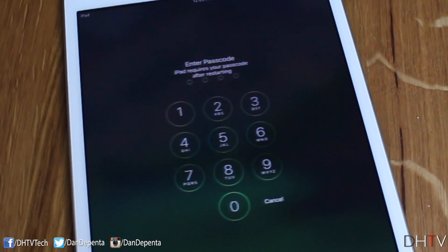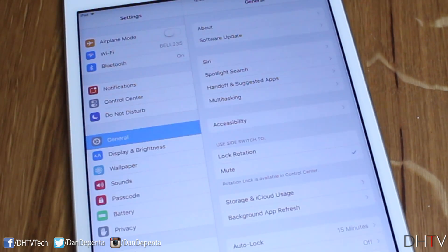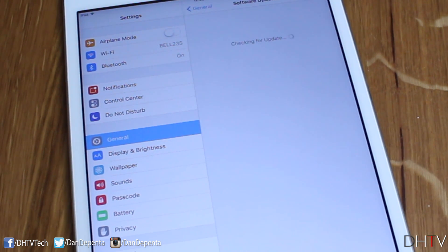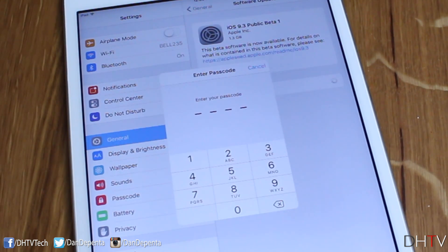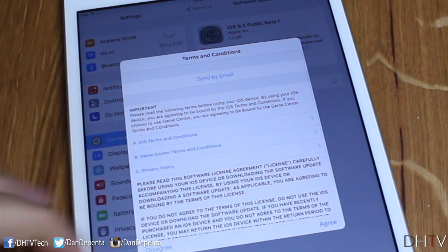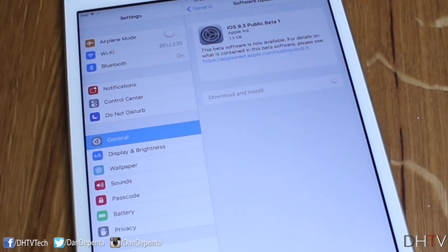Once your device has restarted, open it back up and go to Settings, then General, and tap Software Update. It's going to check for updates and we should see the iOS 9.3 beta update appear. Tap Download and Install, enter your password, agree to the terms, and it'll begin downloading the update.